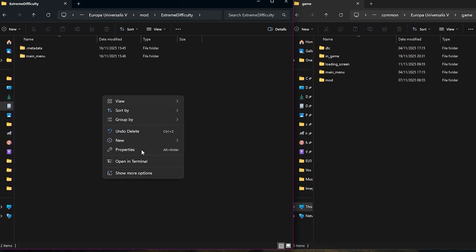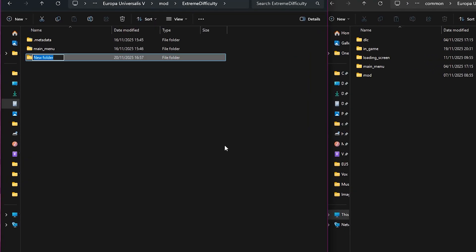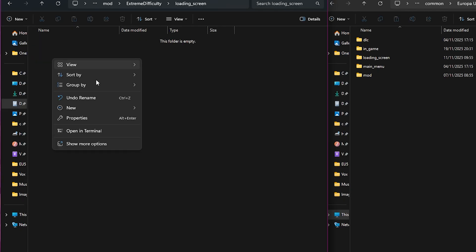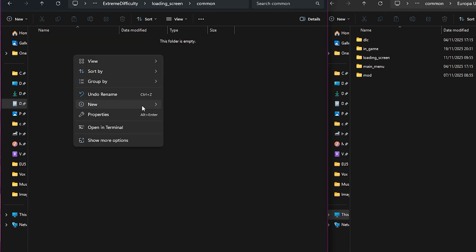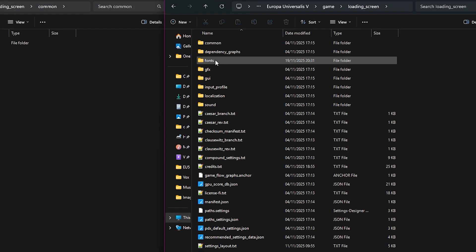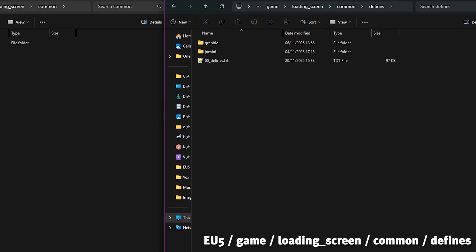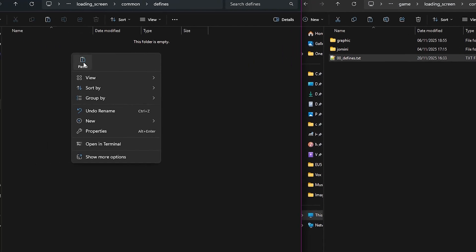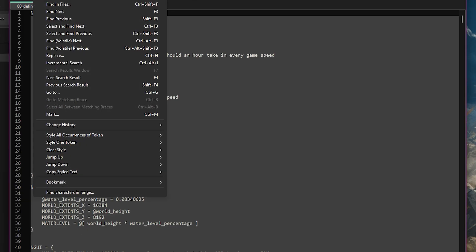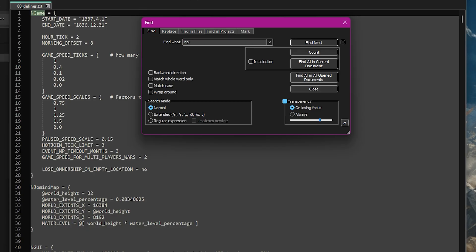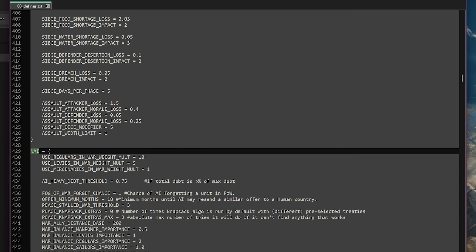The last thing we need to do is make the AI act more aggressively. Within our mod we need to create a folder called loading_screen. Then inside that folder we need to create a common folder. Then inside that folder one final one called defines. Now head to the game's folders and copy over the 00_defines file.